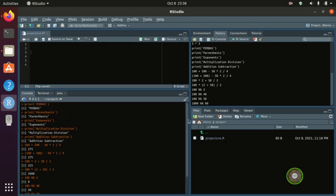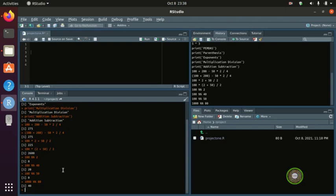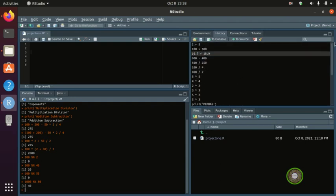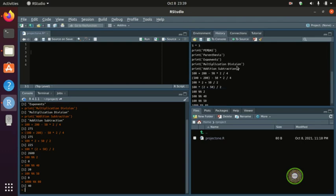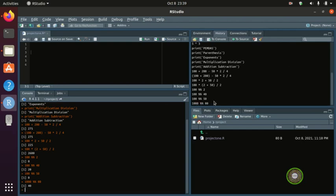So you can play around with operators in R. We have covered addition, subtraction, multiplication, division, power, PEMDAS order of operations — parentheses, exponents, multiplication, division, addition, subtraction — and modulo. I think that's enough for this video. I'll see you guys in the next one, bye!